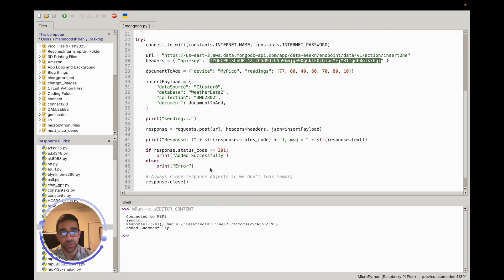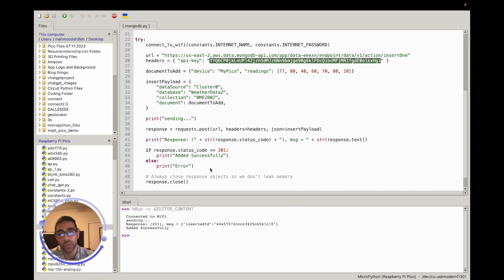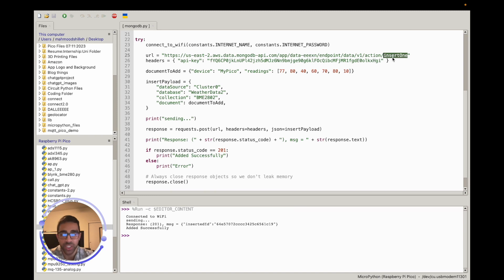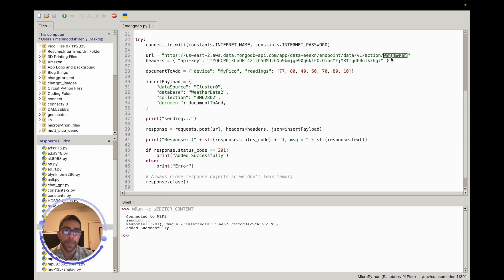That's the introduction to using MongoDB with the Raspberry Pi Pico W. As you saw, it's very simple — a free cloud-based database where we inserted documents using MicroPython. In the next video we'll extend this to real sensor data, use more advanced API calls beyond insertOne, and explore retrieving data from the database. Let me know any questions in the comments, don't forget to subscribe, and thanks for watching!